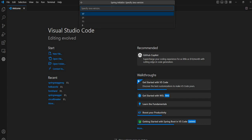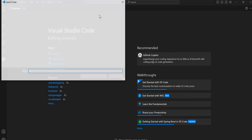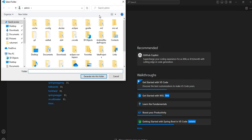Let us choose the packaging type as JAR and the Java version. We can choose any compatible version which is available in your system. I have installed JDK 17, so I choose 17. It is enough to choose the dependency Spring Web. I have chosen the dependency Spring Web.